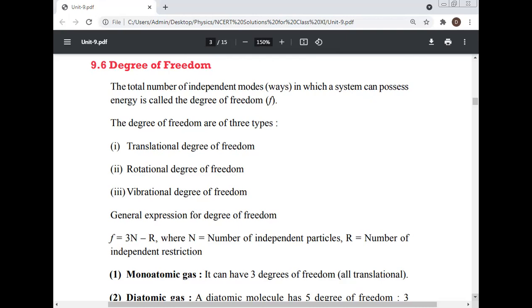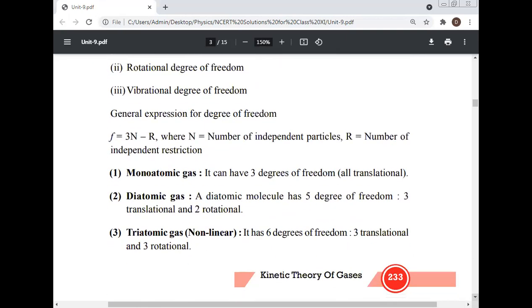General expression for degrees of freedom: f = 3N − r, where N = number of independent particles and r = number of independent restrictions.